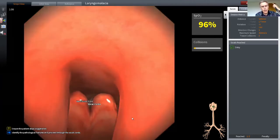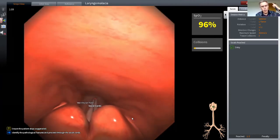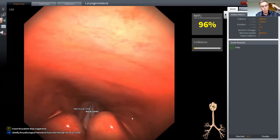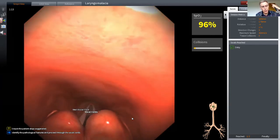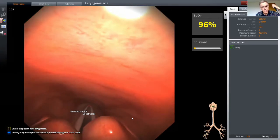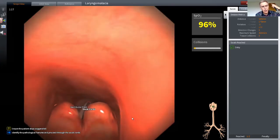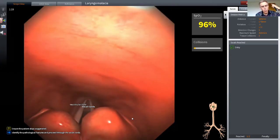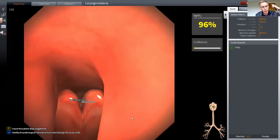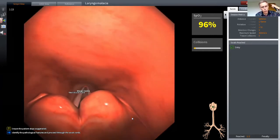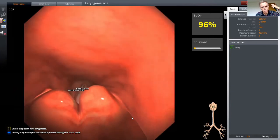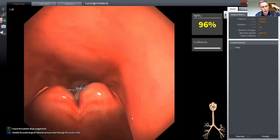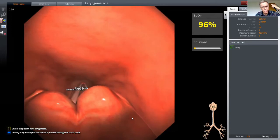Now, this baby has laryngomalacia. It's a very common condition seen in newborn babies, and it reflects immaturity of the larynx. It comes in three degrees of severity, but this is a type one that's the mildest of the three, and it's characterized by infolding of the aryepiglottic folds. You can see those arytenoids collapsing in towards the vocal cords with every breath.